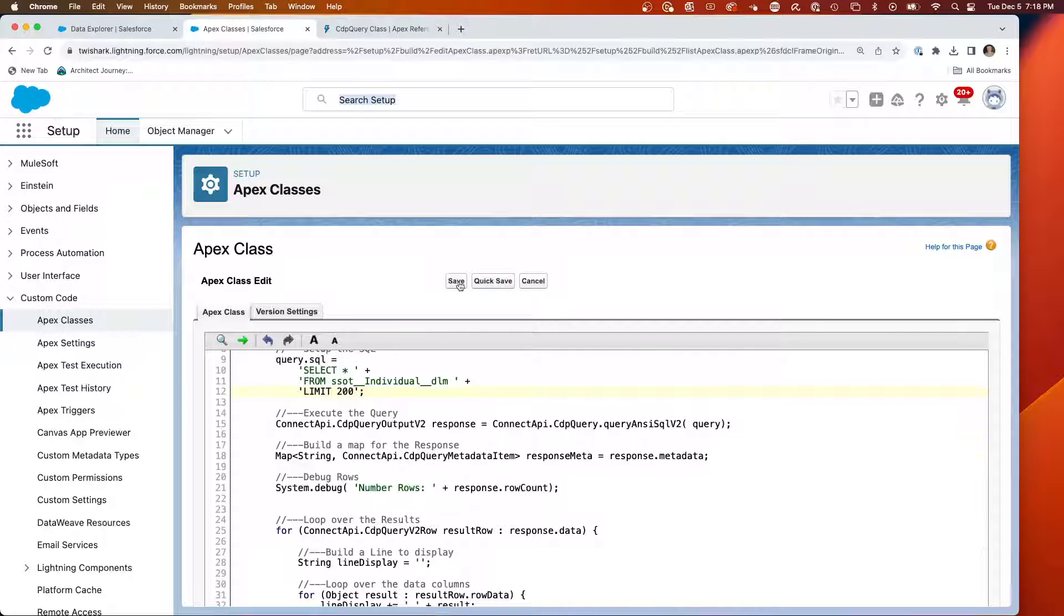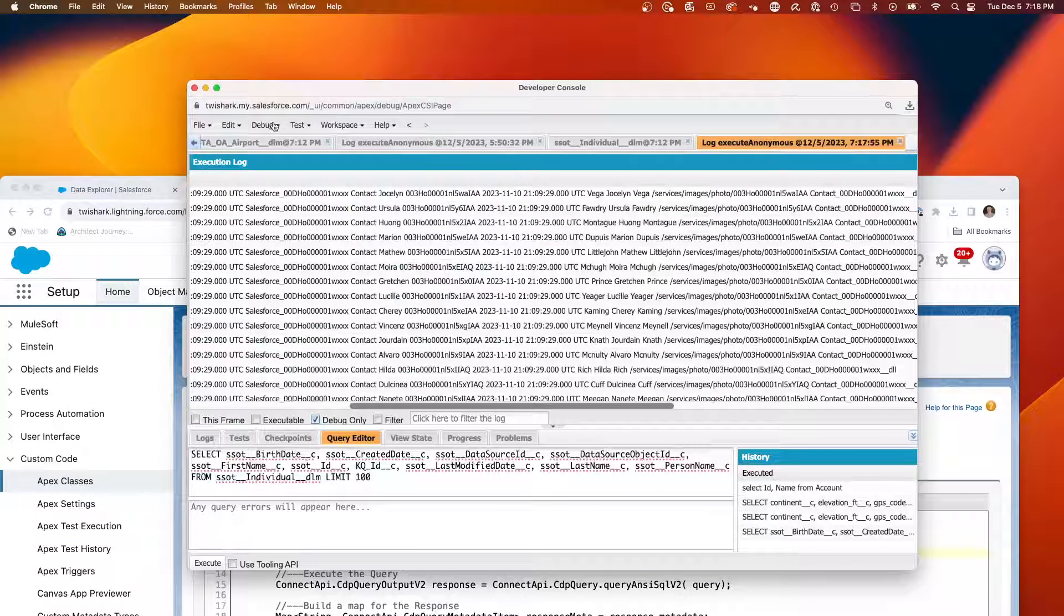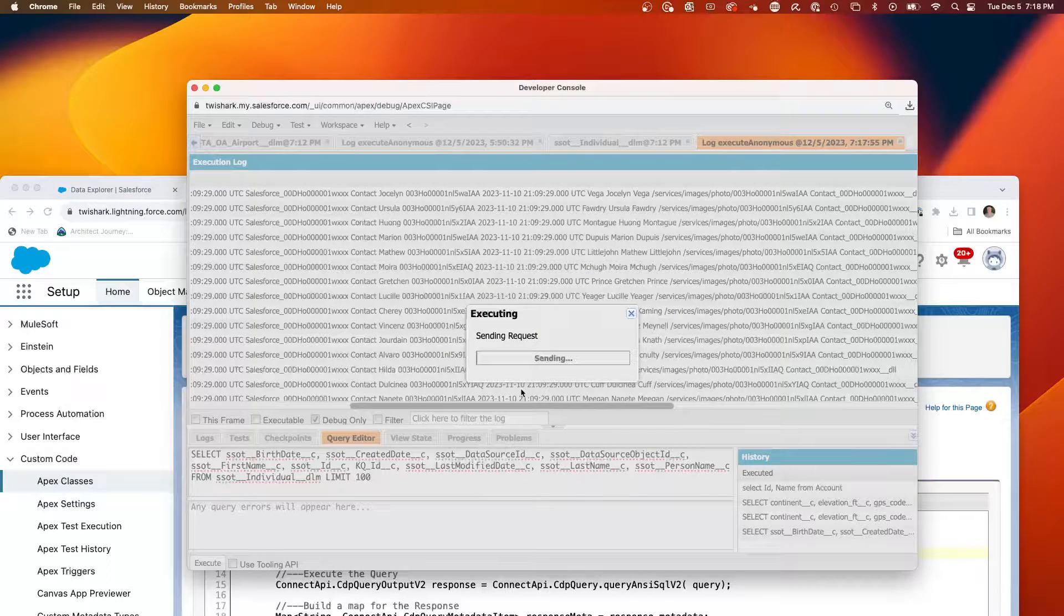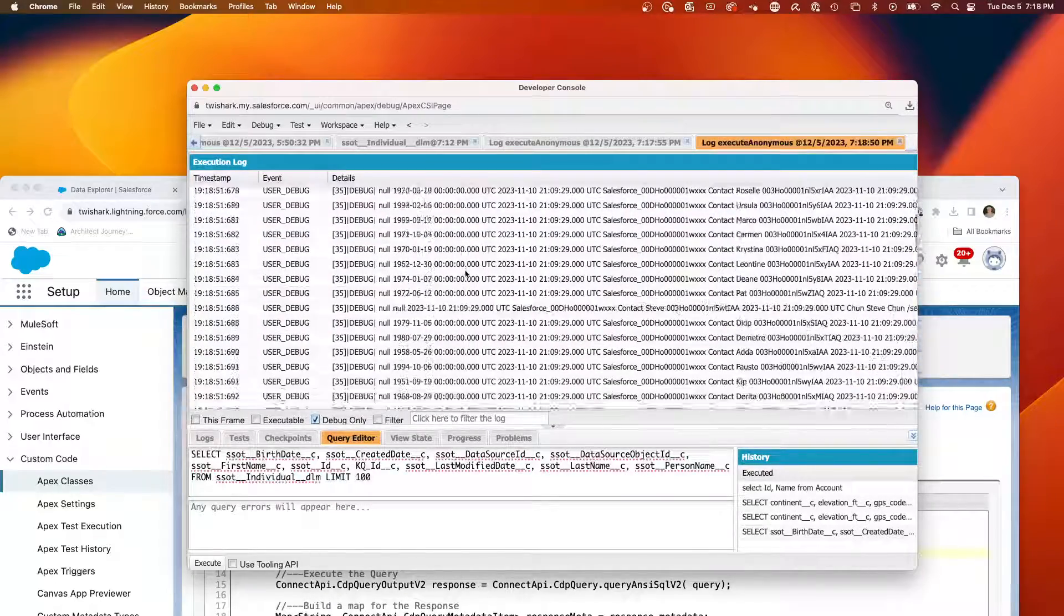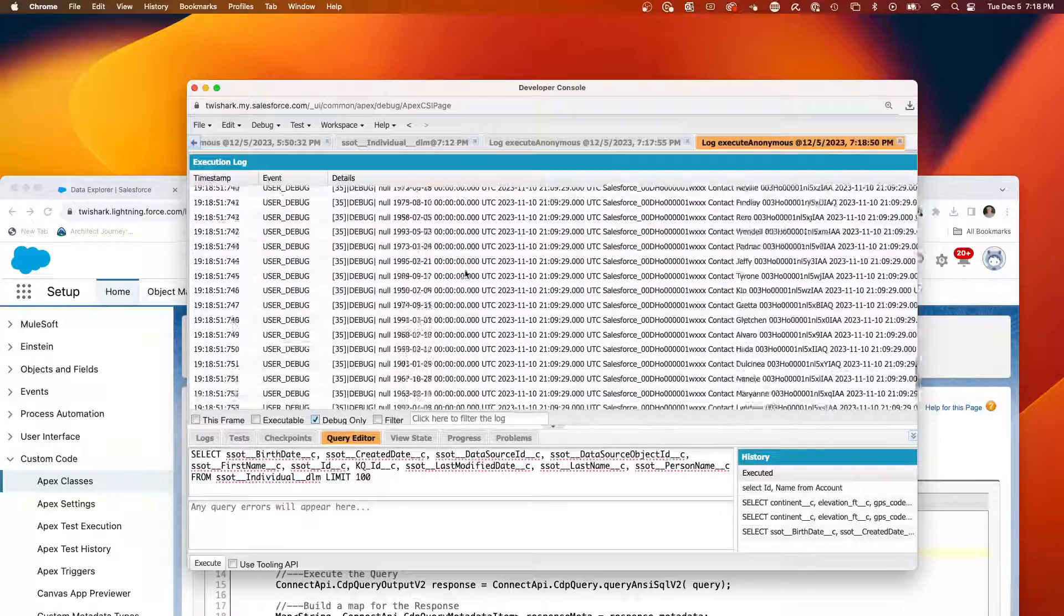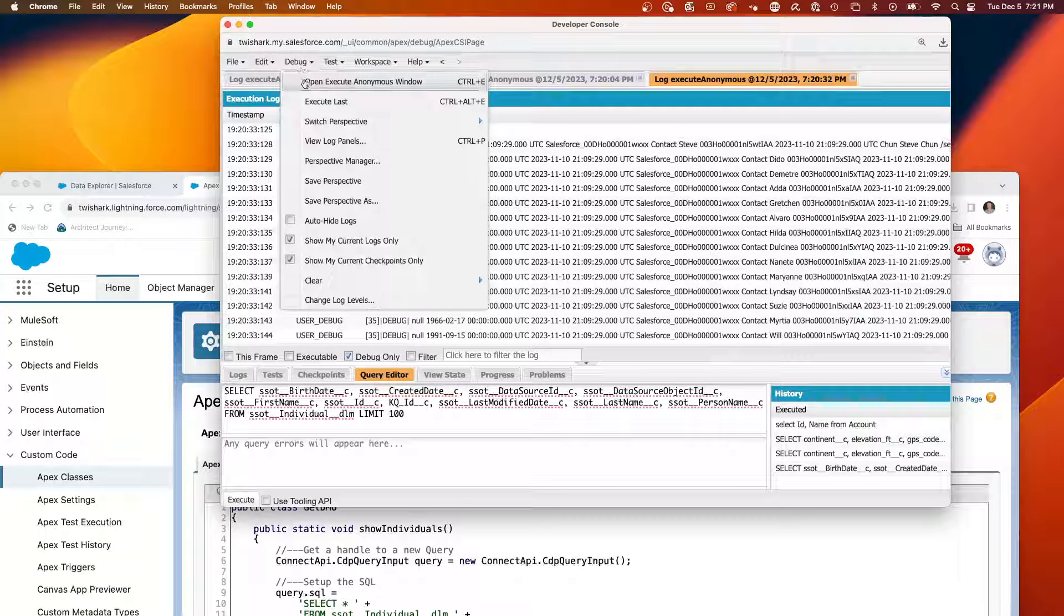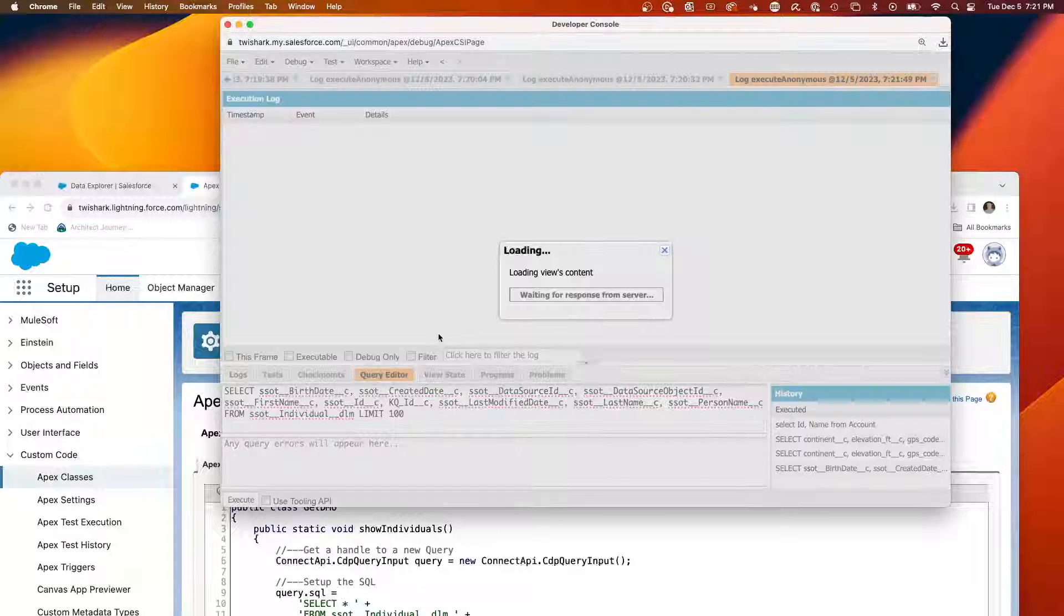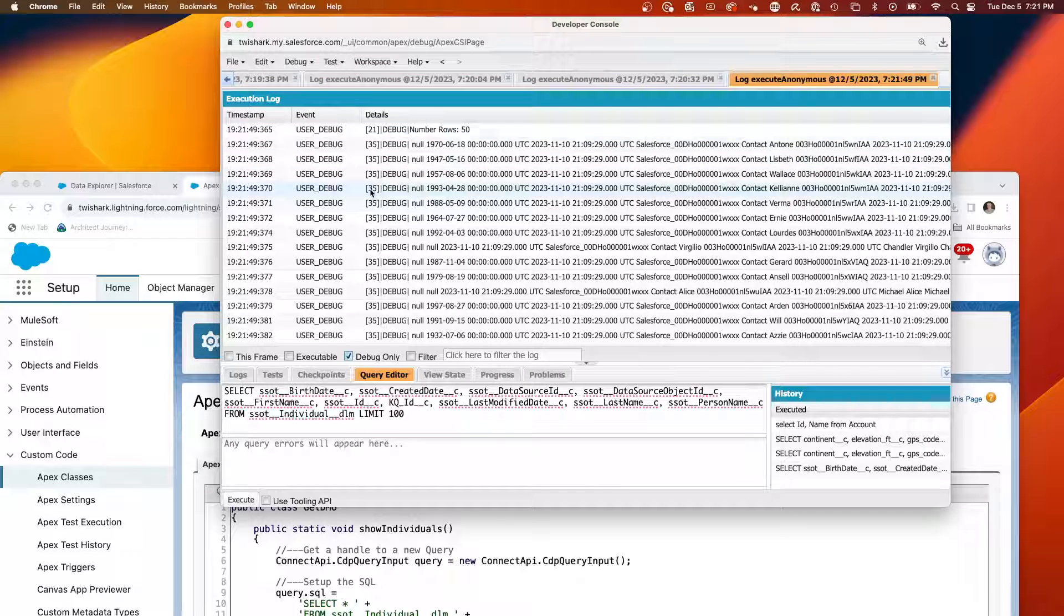Quick save. Let's execute debug, execute anonymous. And so it looks like we're parsed out at 100 for the max. So we're able to click. From this code, I can change my limit down to 50. Do a quick save. I can go debug, execute anonymous, execute. And I can see that I can get the 50 rows. So I have the ability to query the SSOT individual in the default namespace.